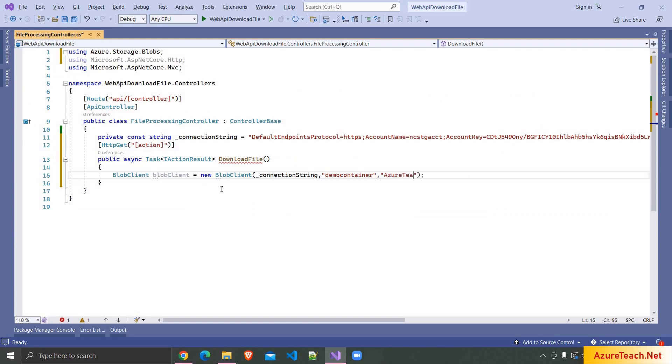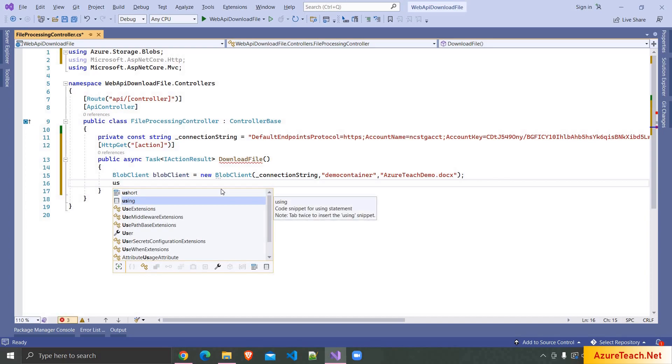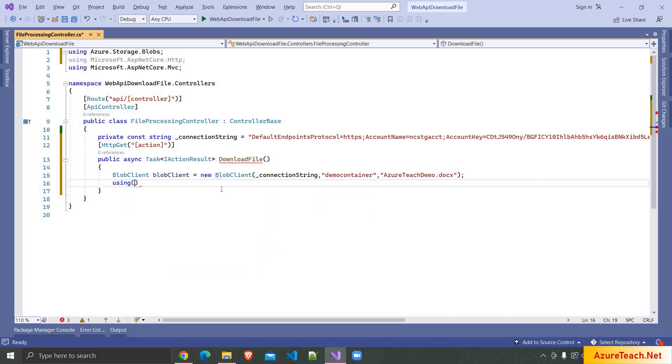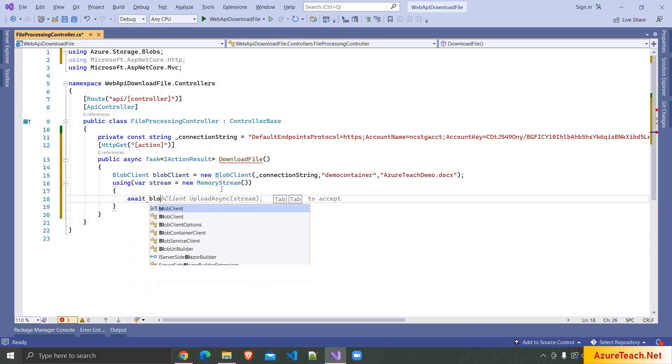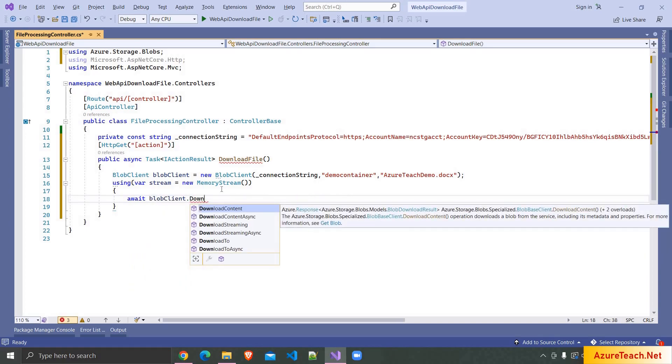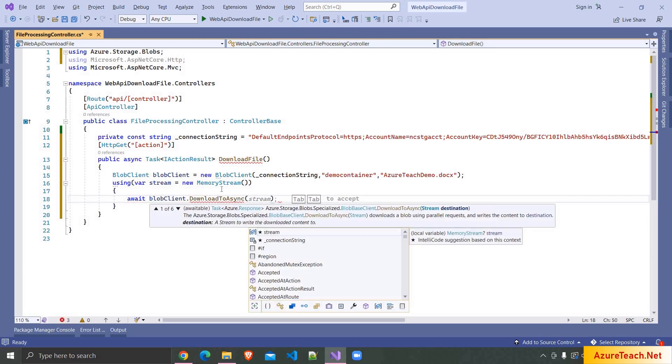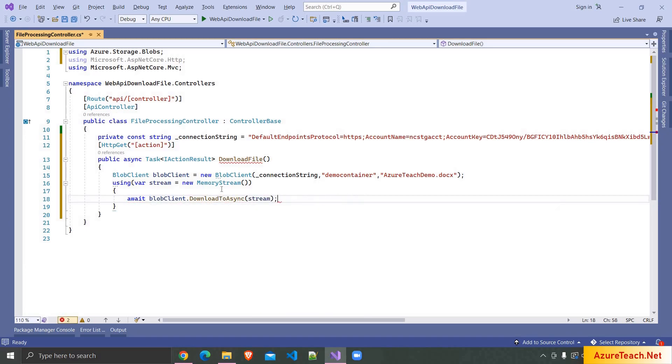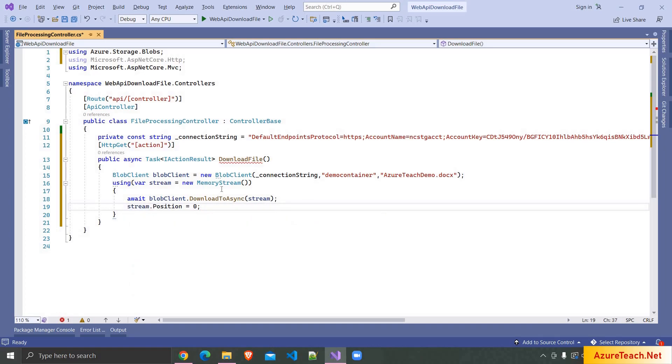After that here we have to create a memory stream object. So here I'm writing using var stream is equal to new MemoryStream and after that I'm passing the stream object and we have to set the position of stream to 0 so that when we are downloading the file the stream will be returned from the starting position.